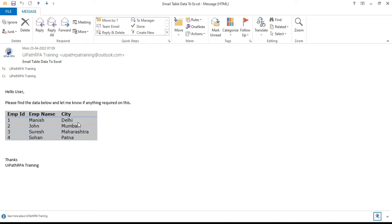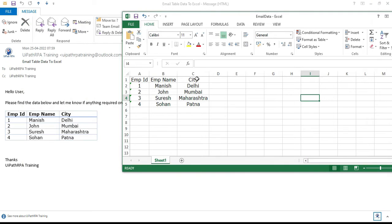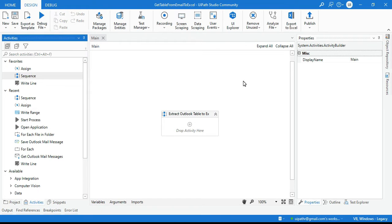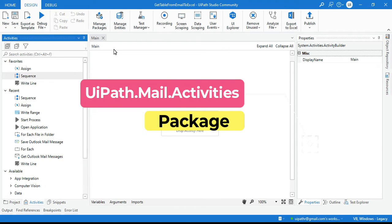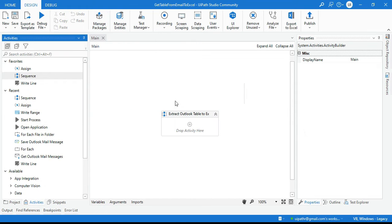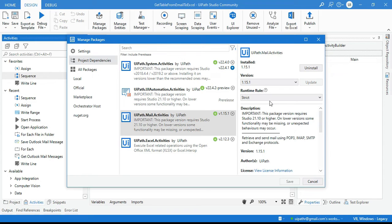Our requirement is to extract the table data from this Outlook and write to an Excel file in UiPath. I'm going to show you how to do that. Before that, you can see the data and how it will be written to the Excel file. Go to UiPath Studio. First, you need to use the uipath.mail.activities package, which you can install from Manage Packages.